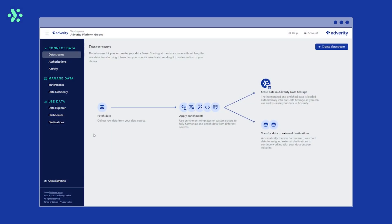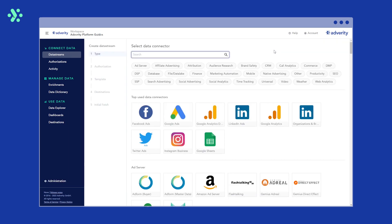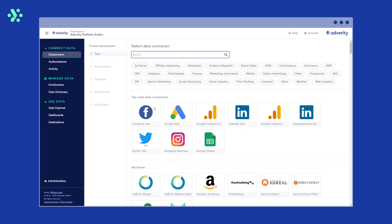To fetch ad performance data from Facebook Ads, first head to the data streams page via the platform navigation menu, click create data stream in the top right, and select Facebook Ads.